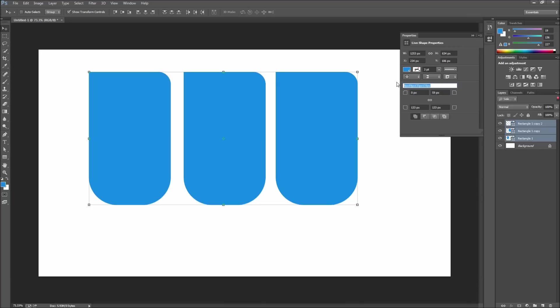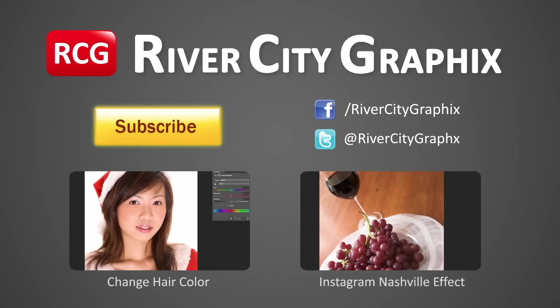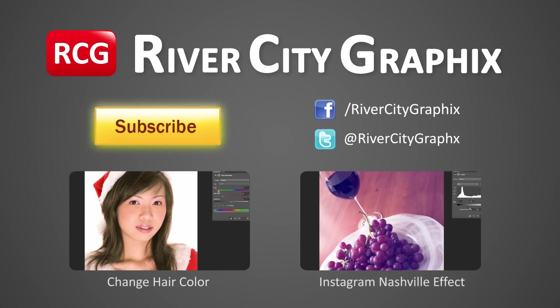In the scope of Photoshop CC this is a relatively small feature but one that I am very excited has been added. So as always if you enjoyed this Photoshop tutorial be sure to subscribe, rate, comment and share it with your friends.